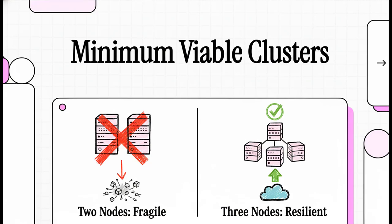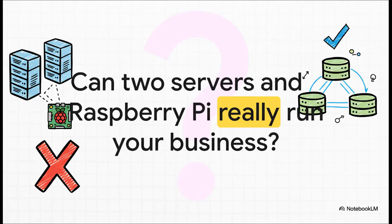If you've ever tried to build a high-availability server cluster, especially on a budget, you've probably asked yourself one very tempting and, let's be honest, very dangerous question: Can this scrappy little setup actually work?